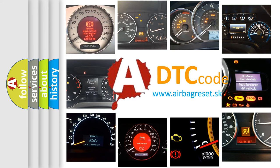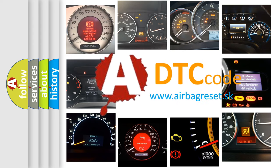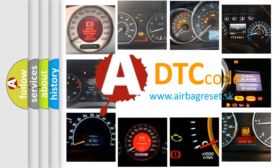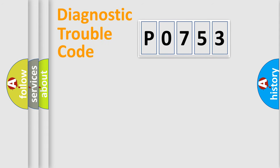What does P0753 mean, or how to correct this fault? Today we will find answers to these questions together. Let's do this.